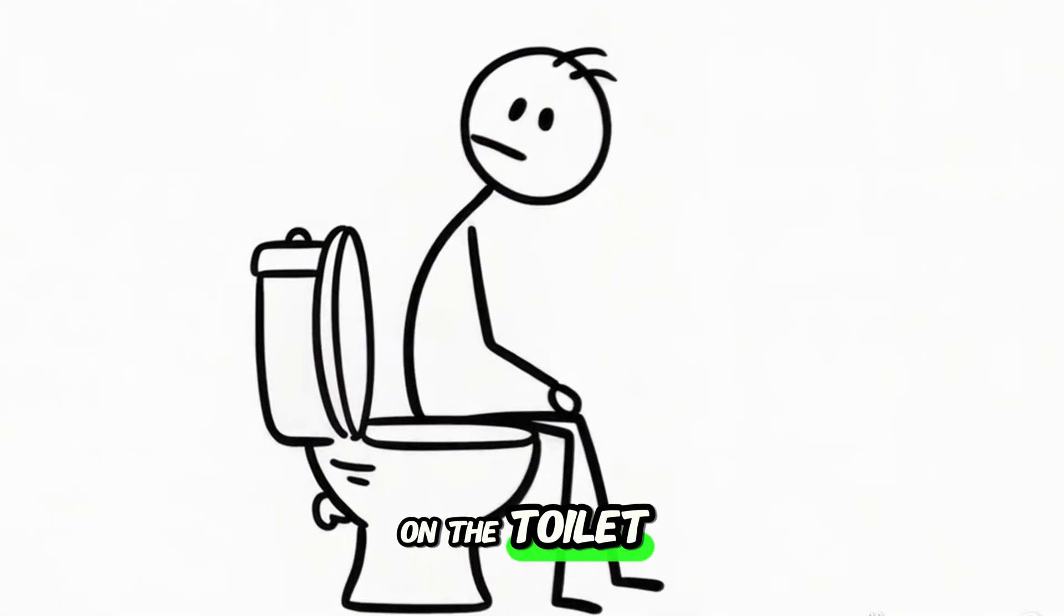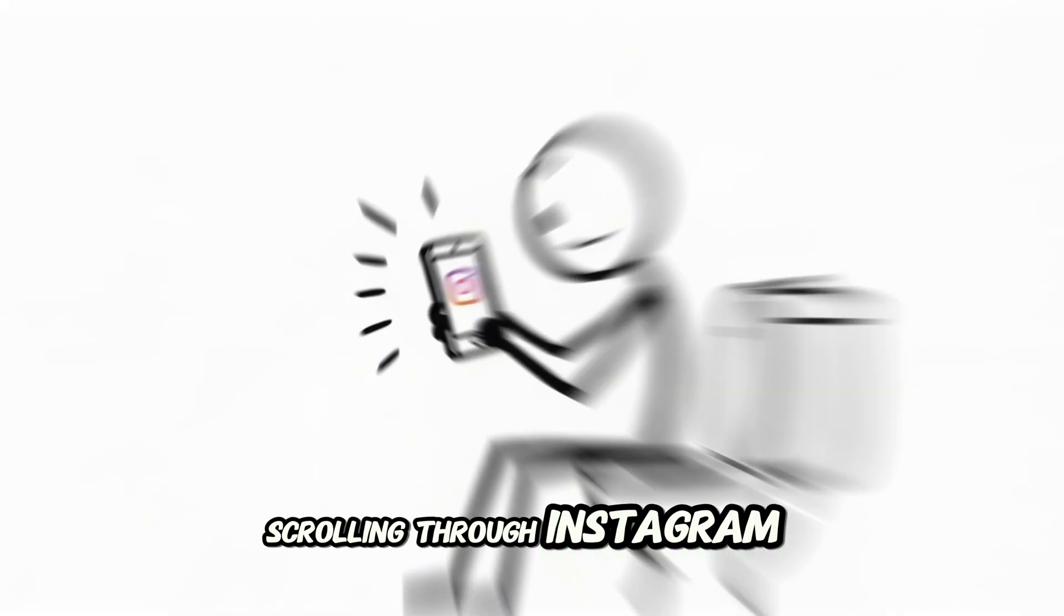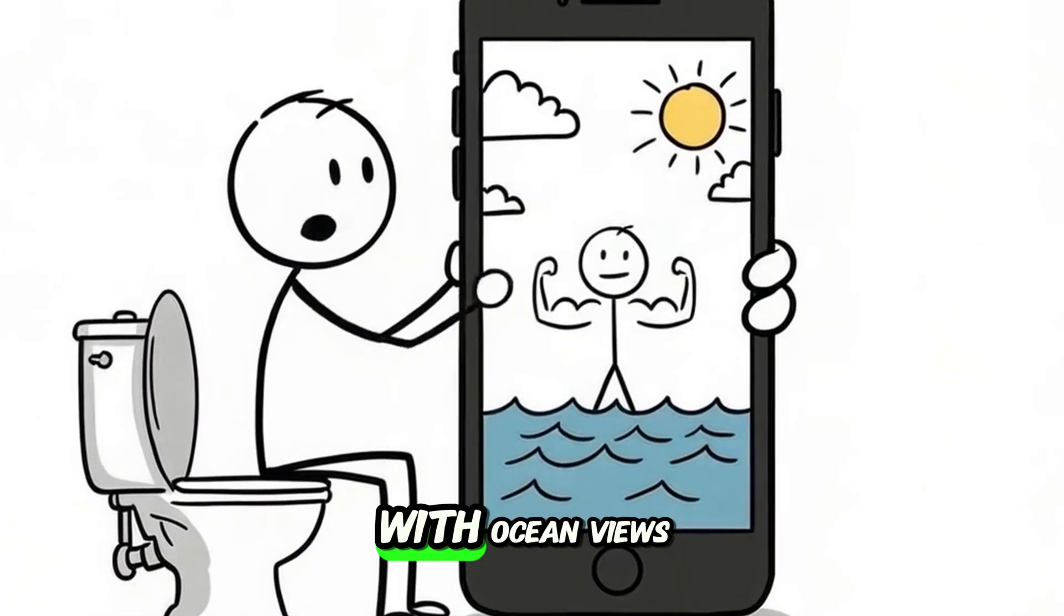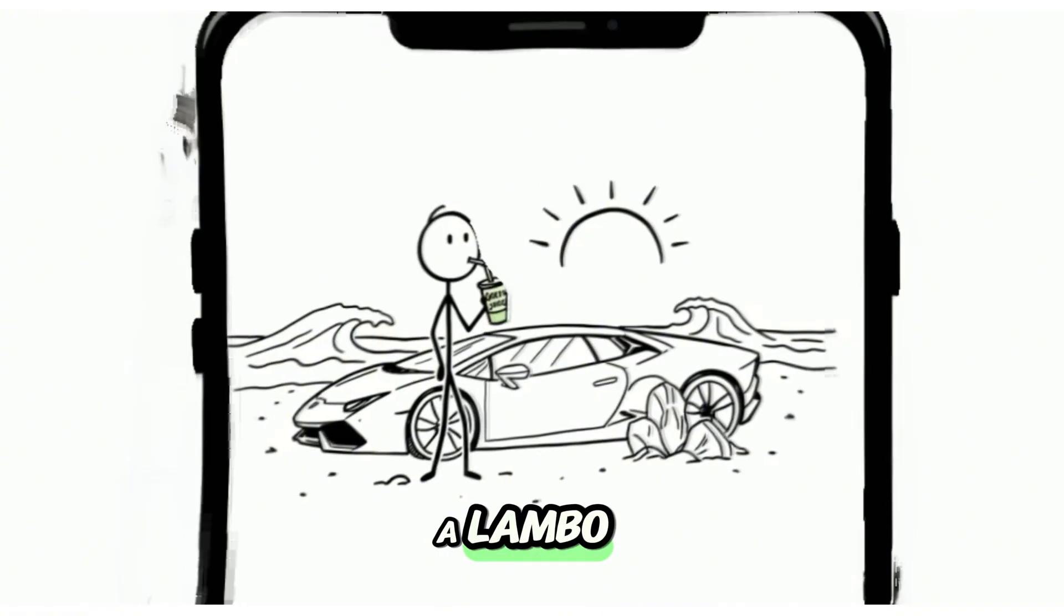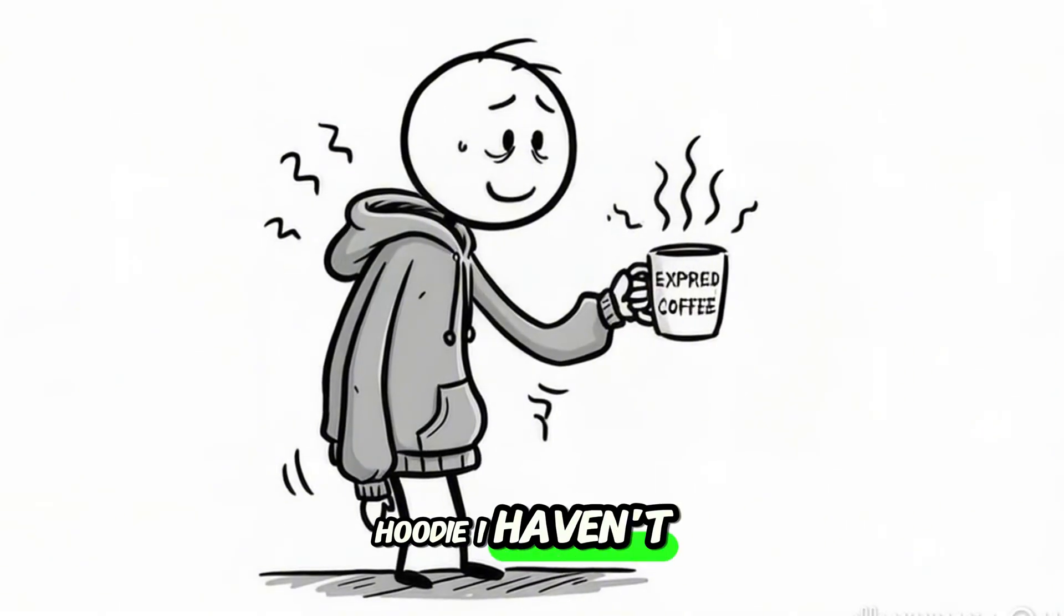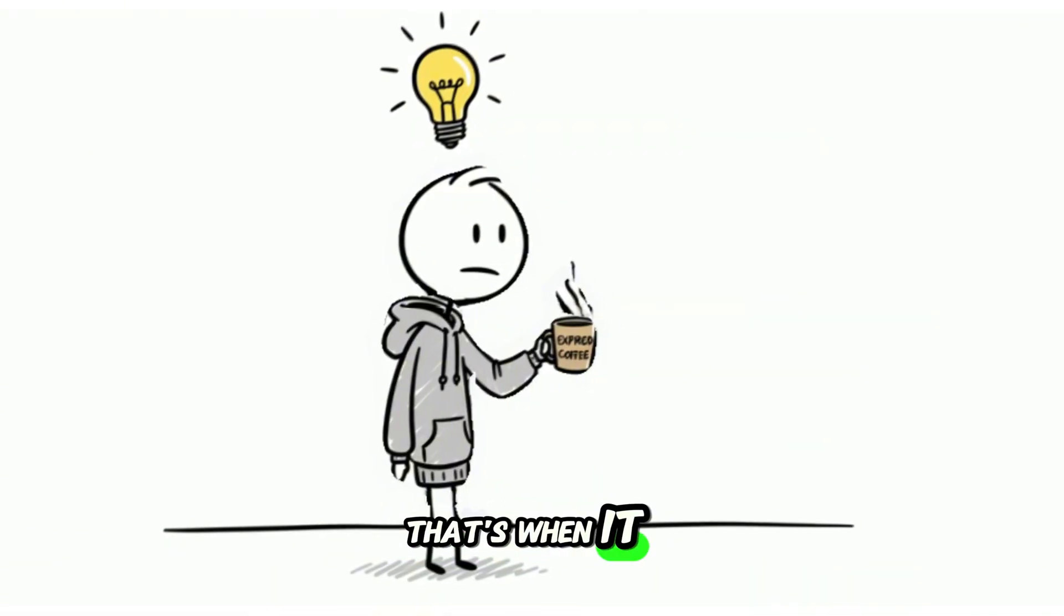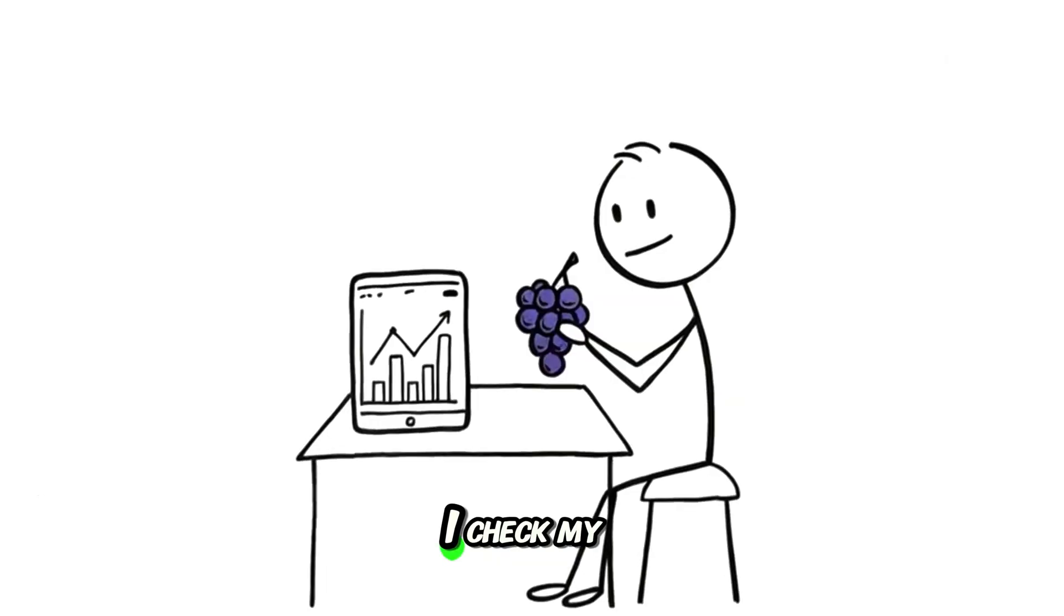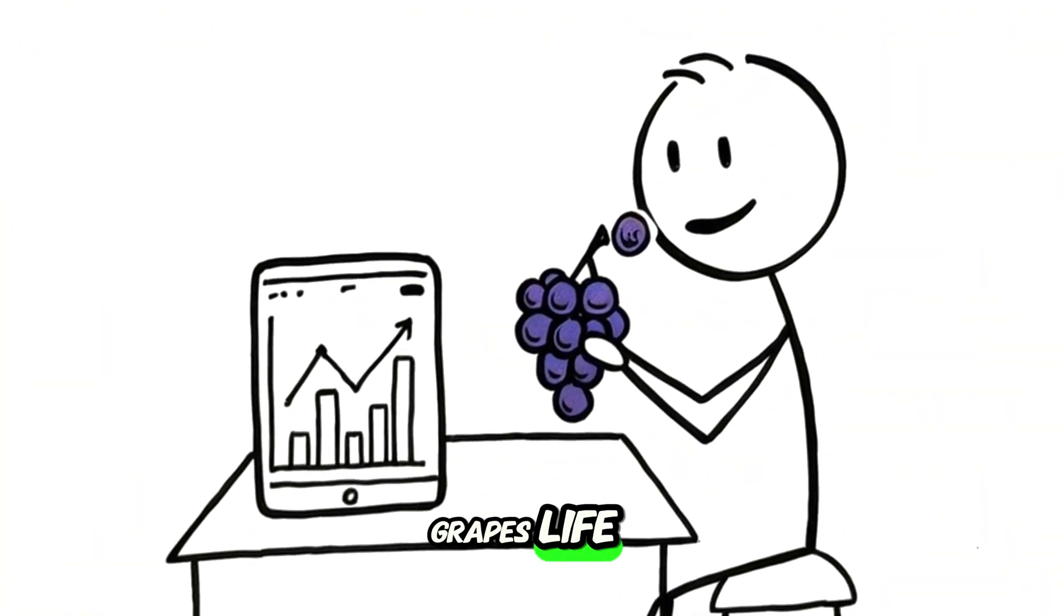So I'm sitting on the toilet, scrolling through Instagram, and boom, some guy's flexing his morning routine with ocean views, green juice, and a Lambo. Meanwhile, I'm drinking expired coffee and wearing a hoodie I haven't washed since 2023. That's when it hit me. I want soft life, rich life. I check my stocks while eating grapes life.